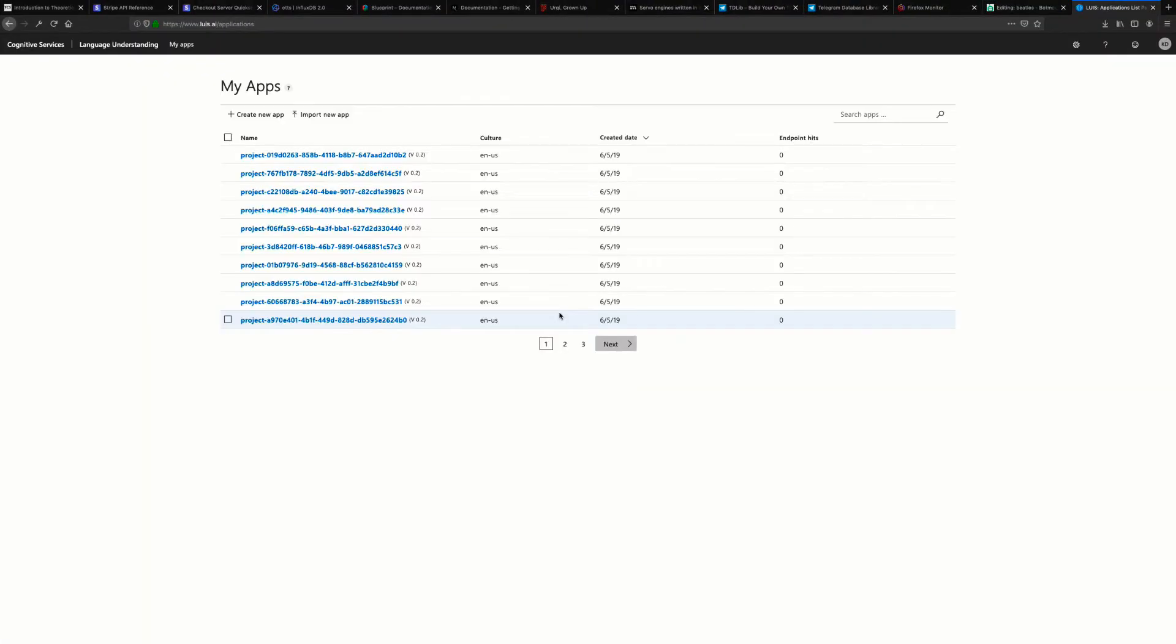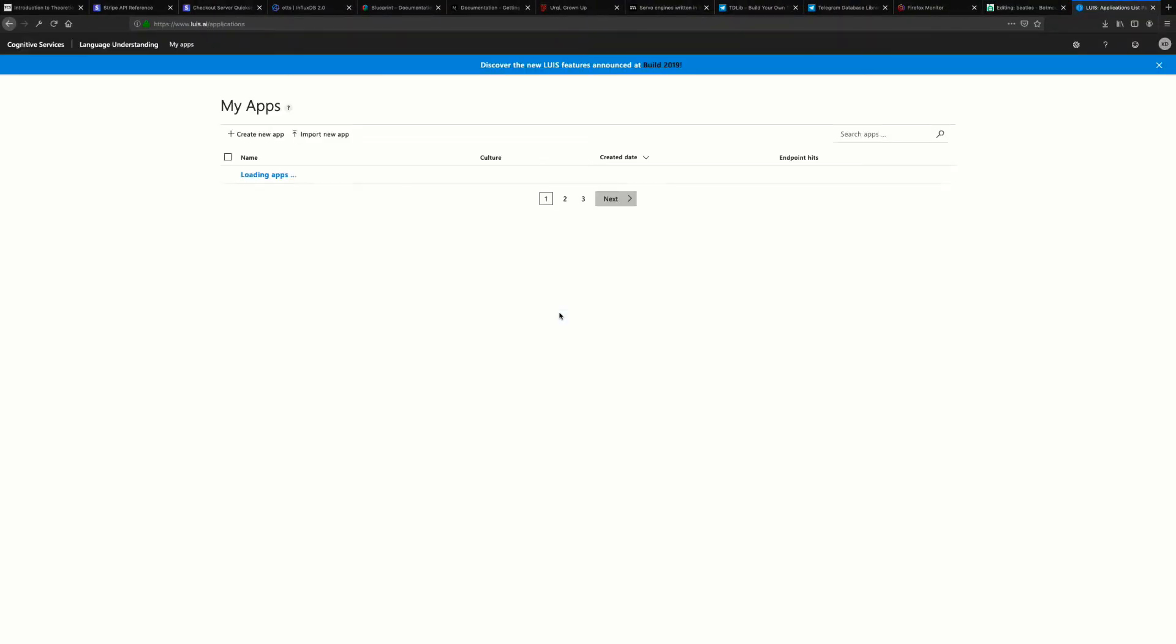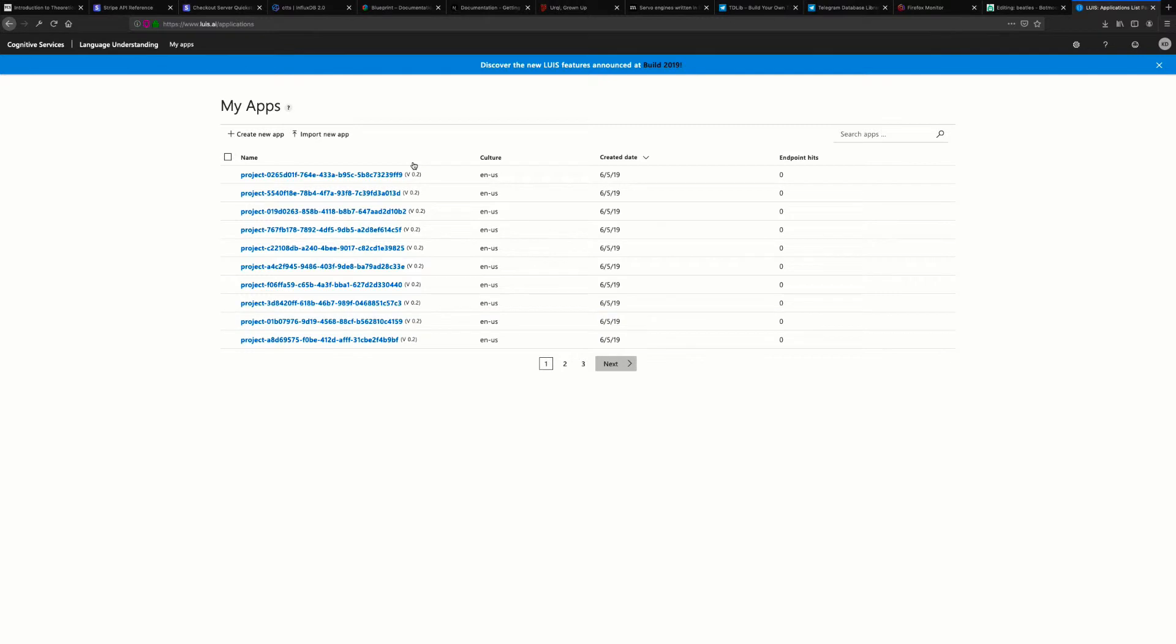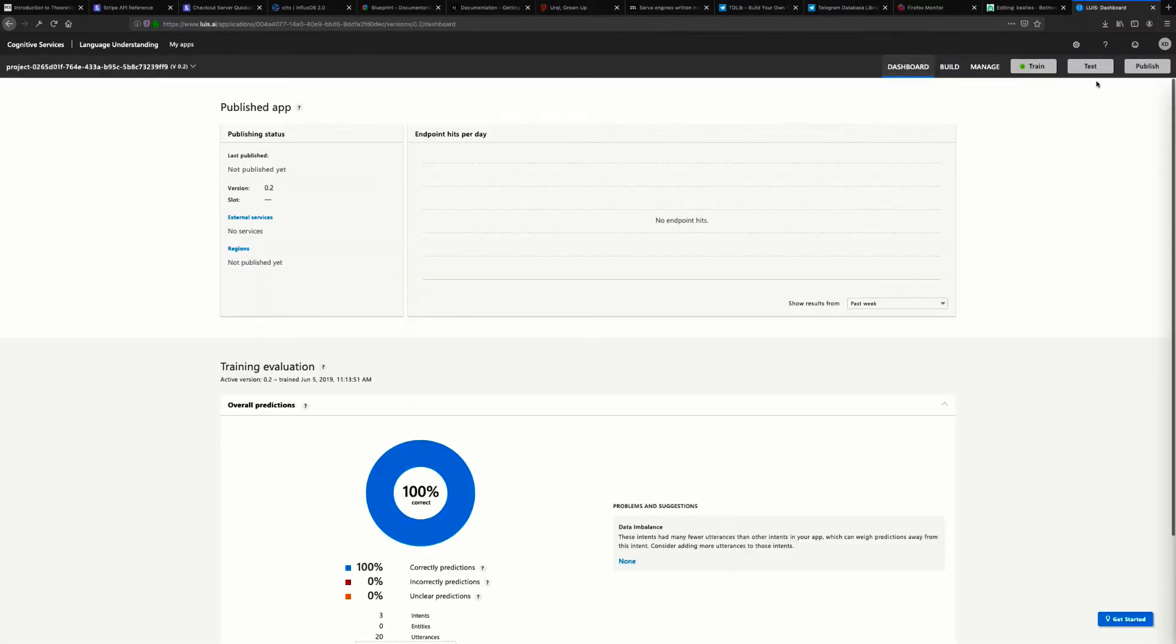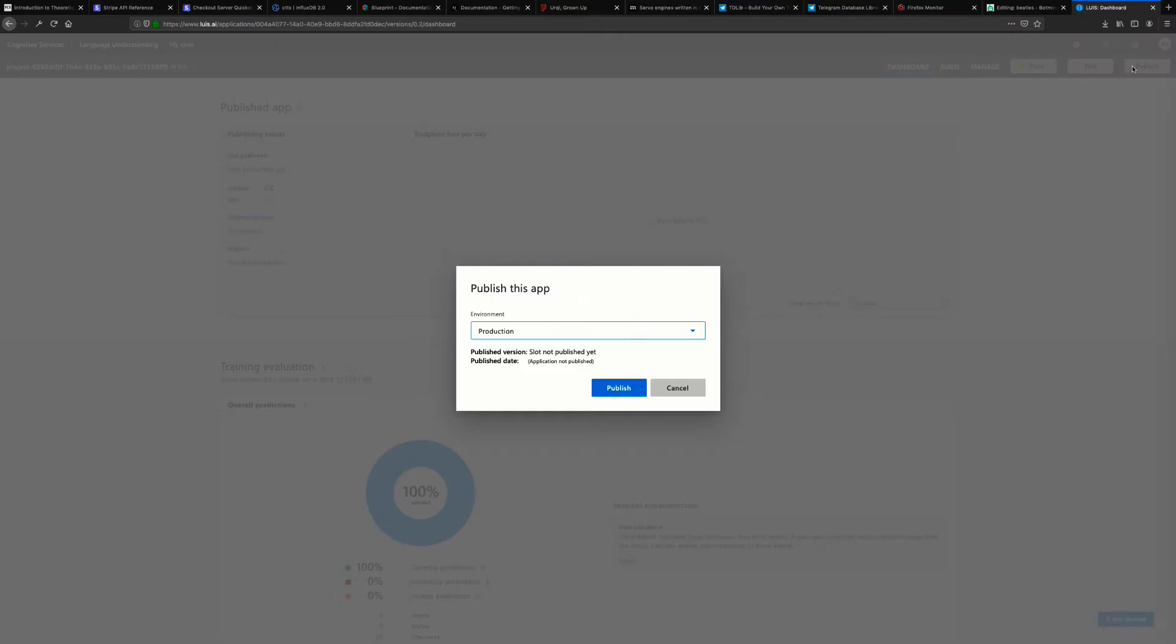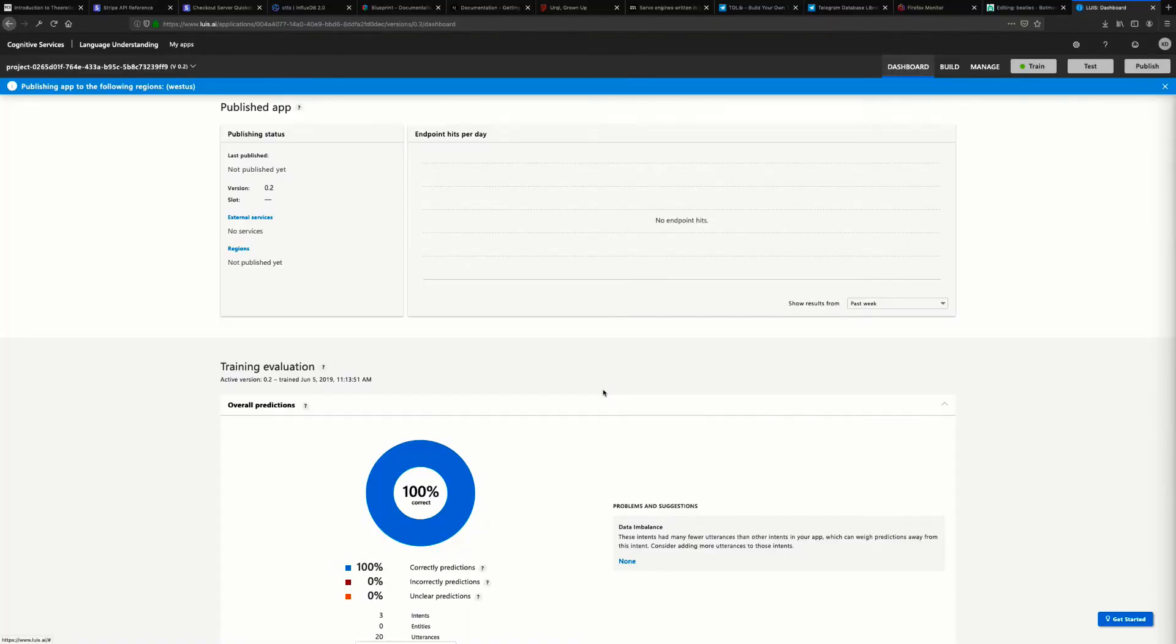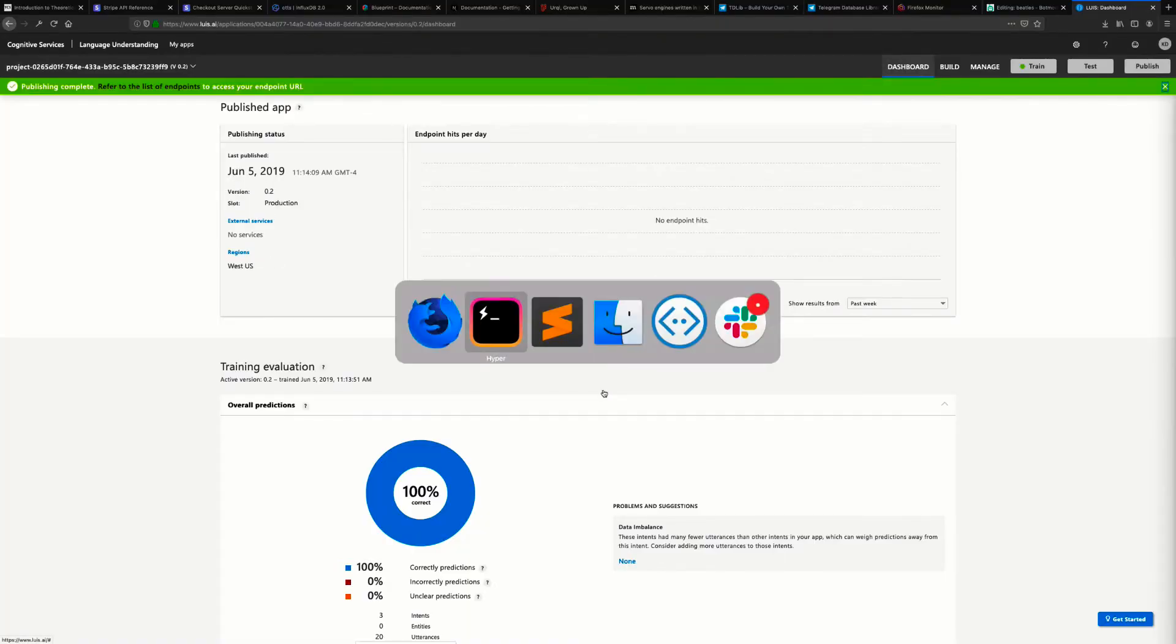Now we go back to my apps under the Bot Framework platform here. We'll publish the app real quickly. Perfect.